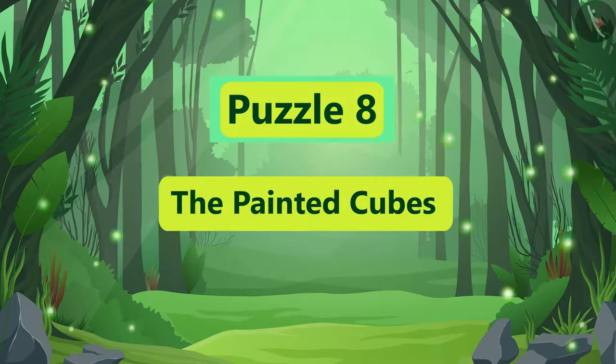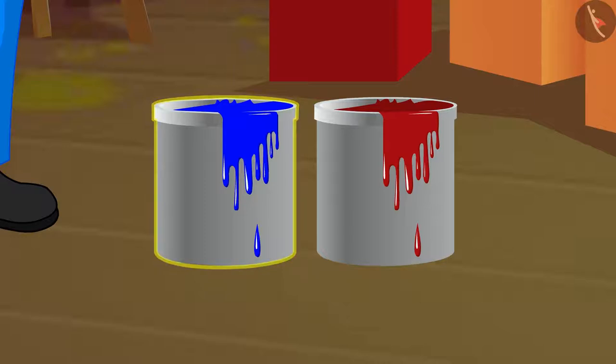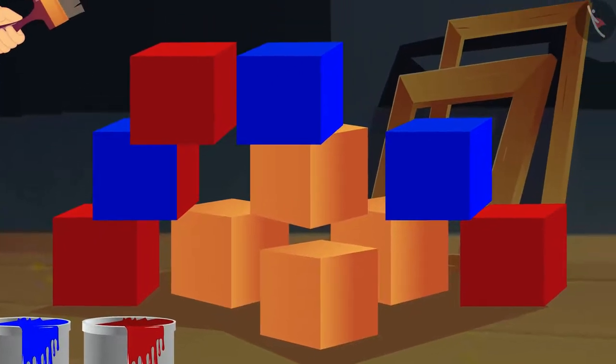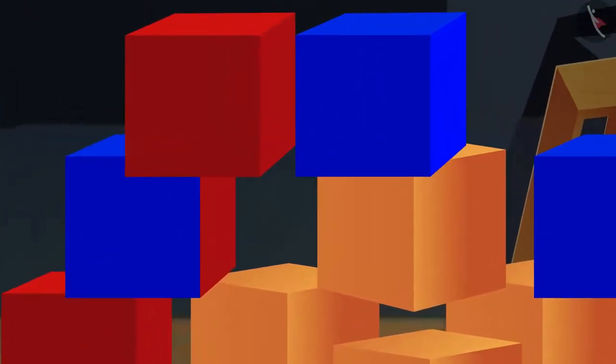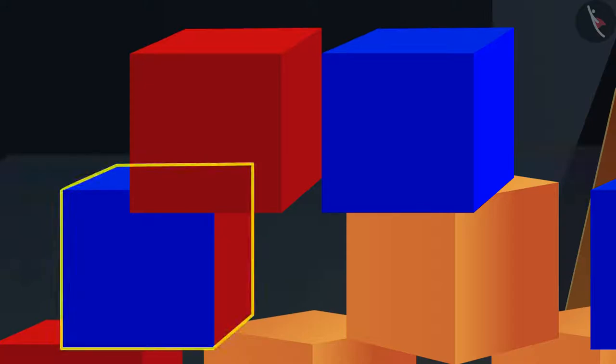The Painted Cubes. A painter has two cans of paint, one blue and one red. He also has a large supply of wooden cubes, all of the same size. He decided to paint the cubes by making each face either solid red or solid blue. For example, he might paint one cube all red, the next one all blue, the third one with just one face red and the rest blue, and so on.